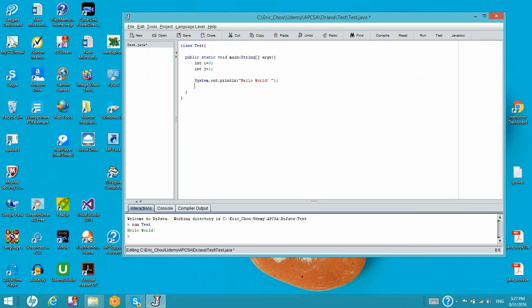Now let's add something. Let's put System.out.println and then put the output of the two variables: x equals the i variable value, and then y equals the j variable value. So it will print out x equals a value, and then y equals a value.